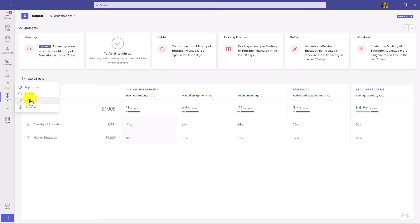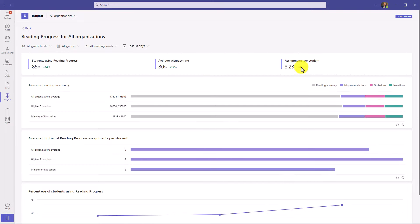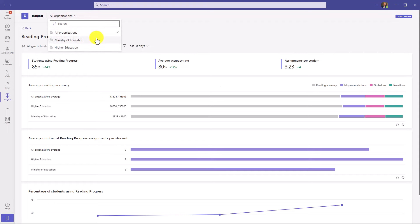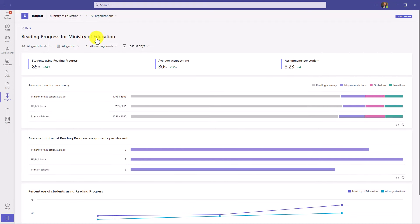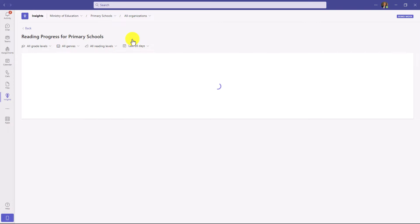I'm going to right-click and pin this. This is just demo data, so yours won't look exactly like this until everything's set up. If I want to drill in on Reading Progress, just click Reading Progress over on the right — this is a high-level set of information. In the top, I can drill down. We've got the Ministry of Education — let's say this is a whole country. I'm going to look at all the high schools or primary schools that are set up. Maybe I want to go to primary schools.